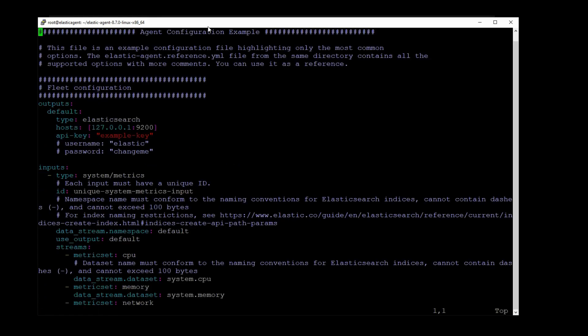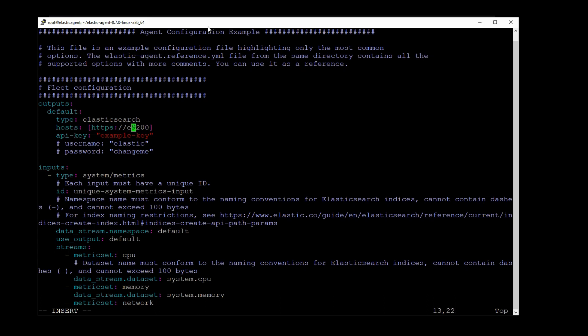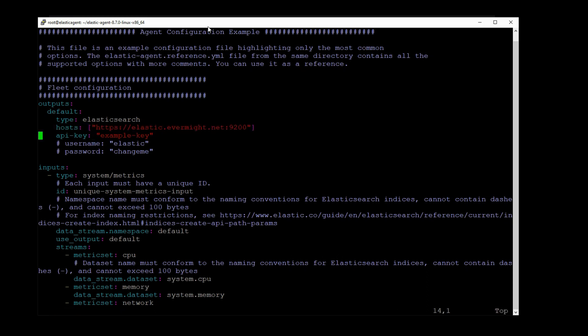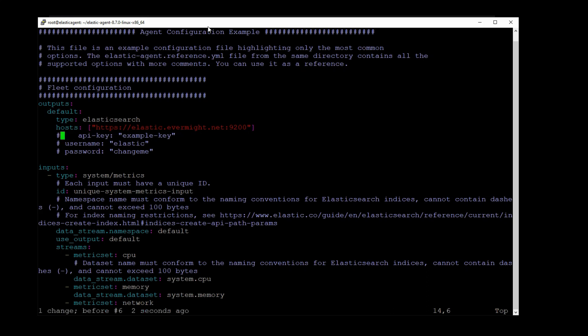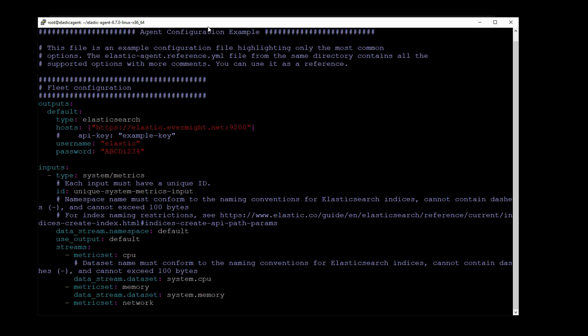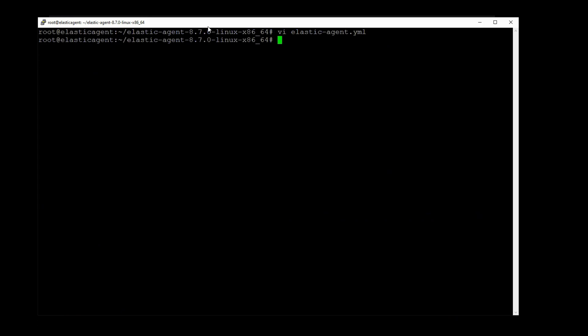So I'm going to go back to the top and I'll put in my connection details for the Elasticsearch server. So HTTPS, ElasticEvermiteNet, 9200. And we should use an API key, but just to keep things quick and simple, I'll not use it. I'll just use the ElasticSuperUser that I already have. ABCD1234. And I think that should be it.